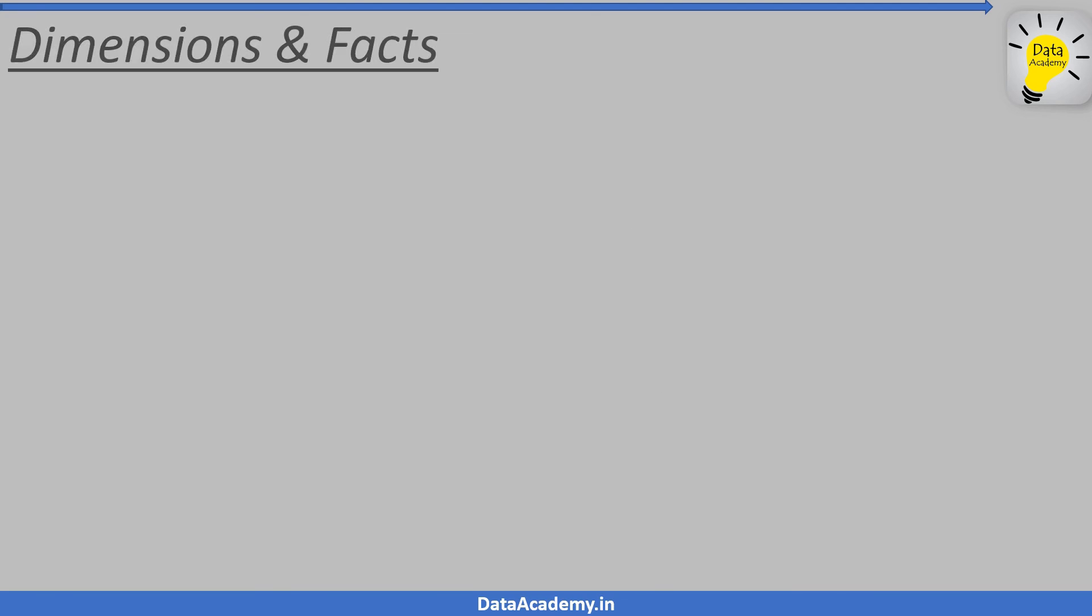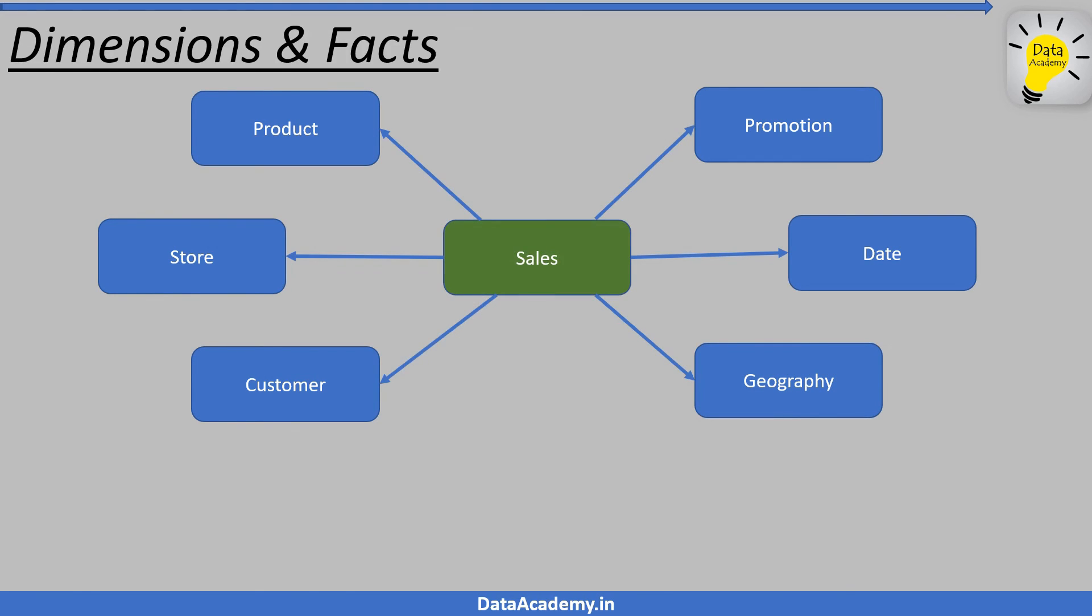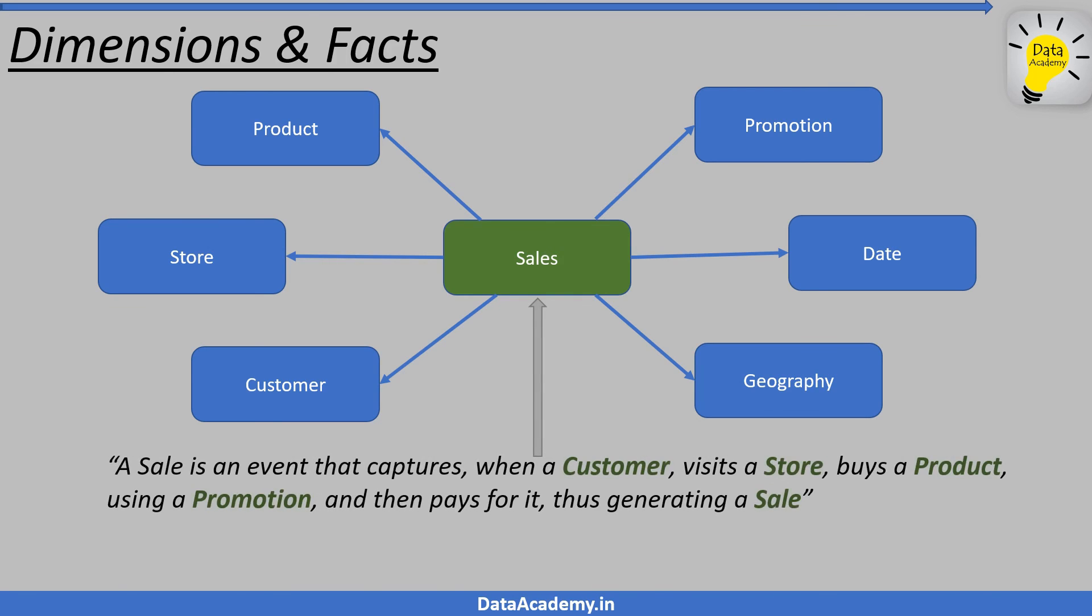A fact table can be seen as a table that captures the interaction between these different dimensions. In sales, a sale is a fact that captures when a customer visits a store, buys a product, using a promotion, and then pays for it, thus generating a sale.